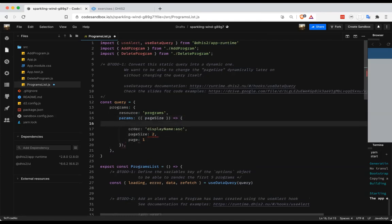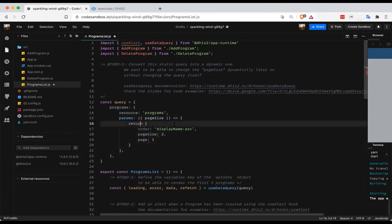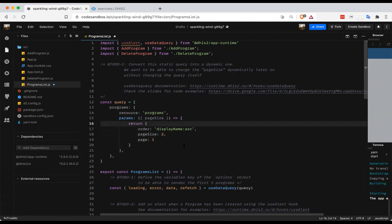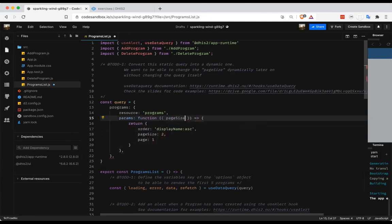A more verbose but easier-to-read way is to have the function body with an explicit return statement returning that object. You could also have some logic in this function if you wanted. You could also write this as a regular function rather than an arrow function, though there are some advantages to using an arrow function in this situation. I'll keep it as an arrow function.